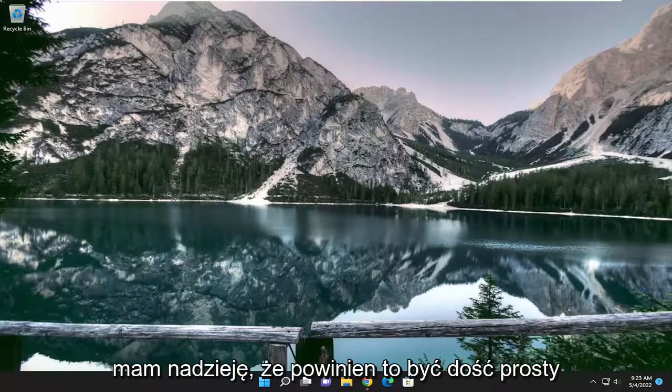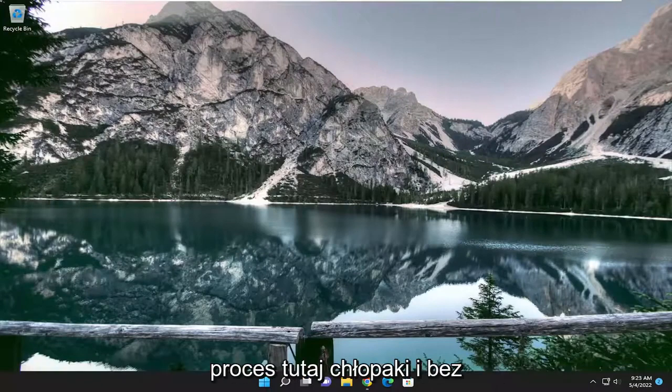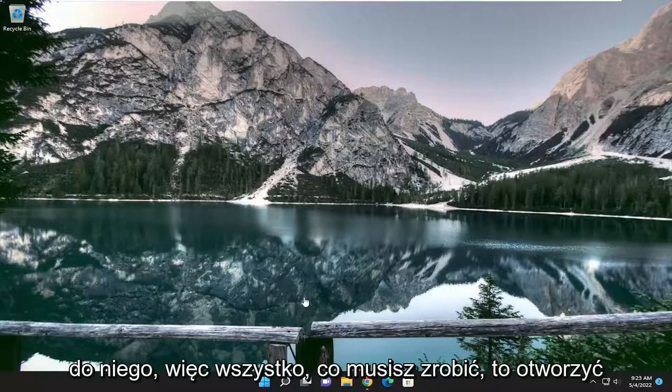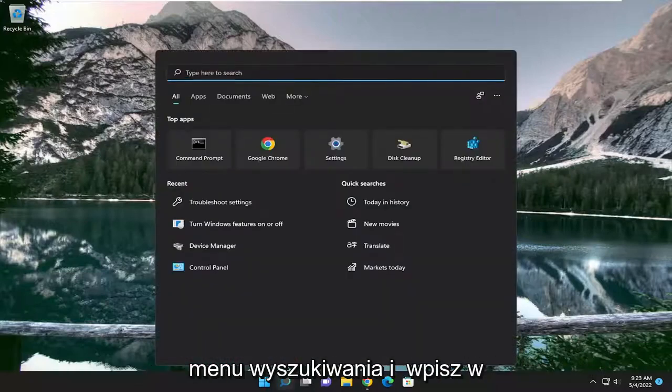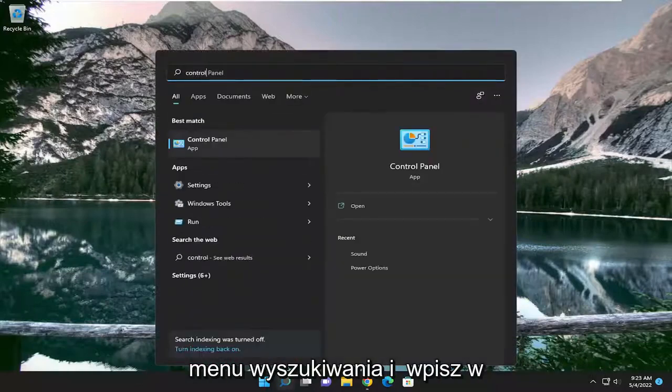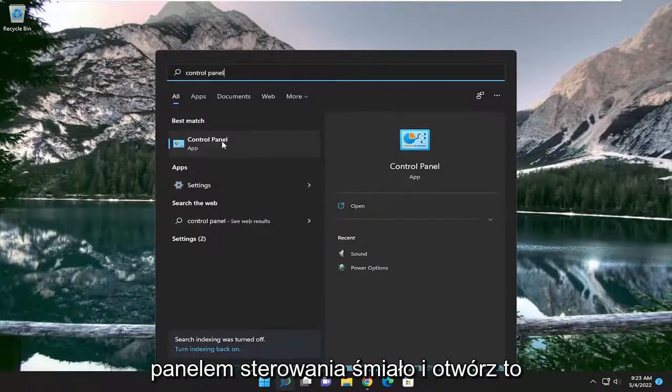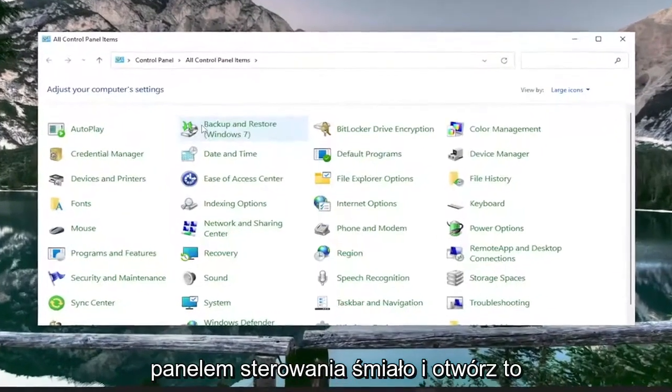This should be a pretty straightforward process. Without further ado, let's jump straight into it. All you have to do is open up the search menu and type in Control Panel. The best match should come back with Control Panel. Go ahead and open that up.